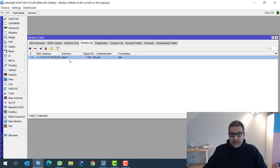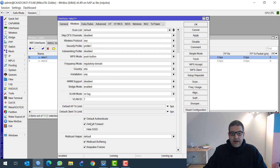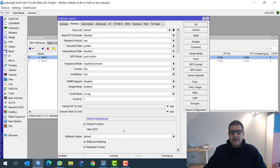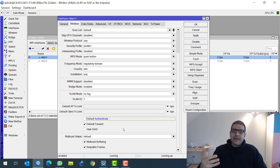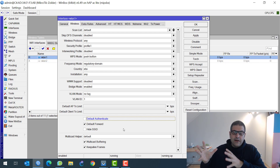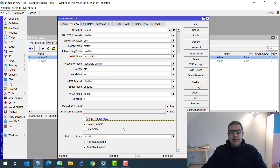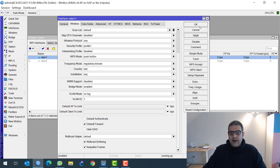Forwarding you can leave on or remove — forwarding allows devices inside the same wireless LAN to communicate with each other, for example two phones connected to the same wireless. But that's not part of today's topic. We only need to have Authentication checked. Now the same step you need to do is go to the wireless interface on WLAN1, go down to 'Default Authenticate', and uncheck it. That means anyone who is not inside the access list — if they try to connect to the wireless, they will not be authenticated. Apply and OK.